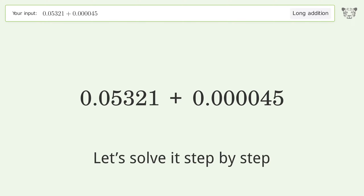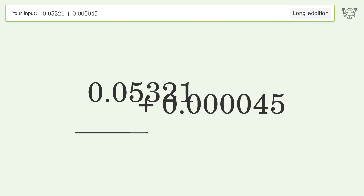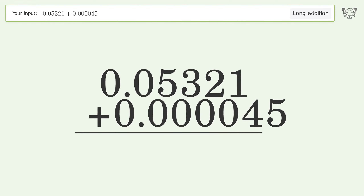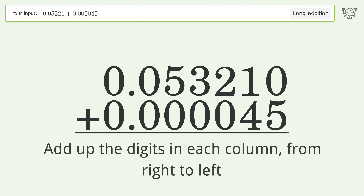Let's solve it step by step. Rewrite the numbers from top to bottom, aligned by their place values. Put zeros in the blank number places. Add up the digits in each column from right to left.